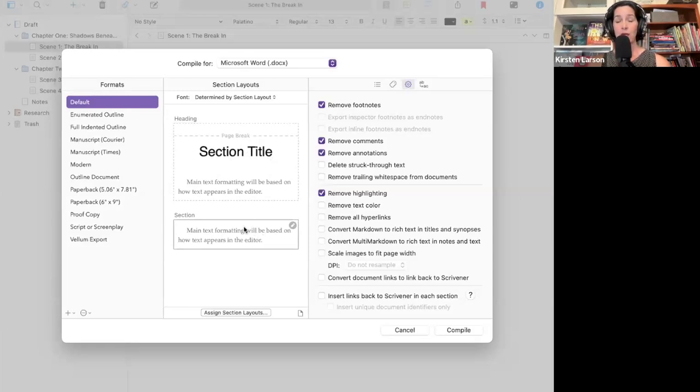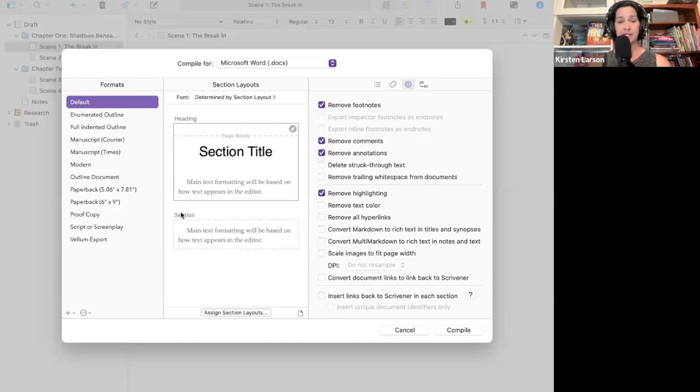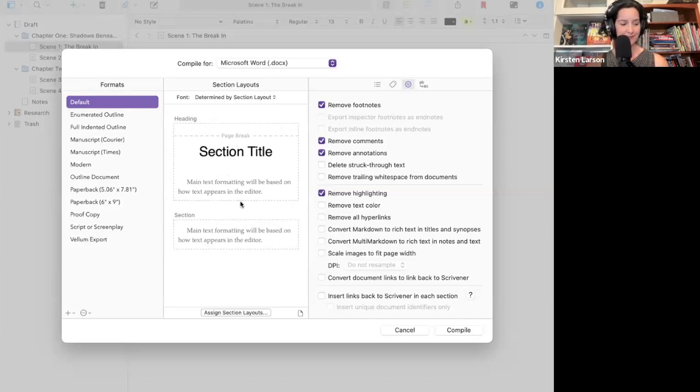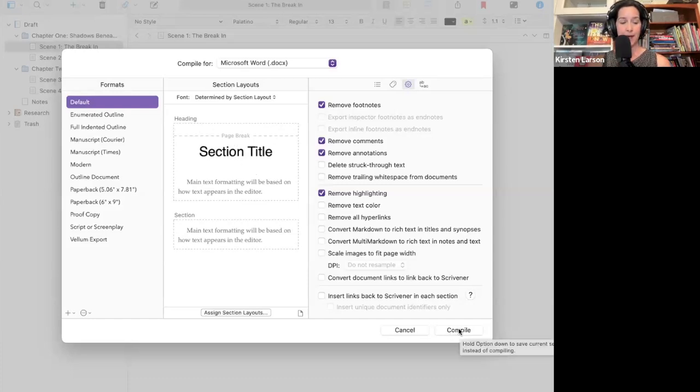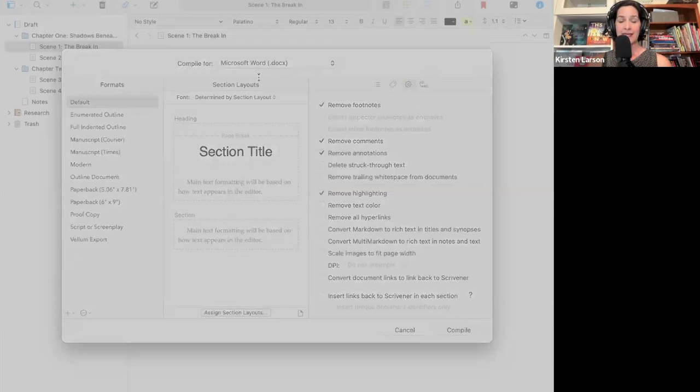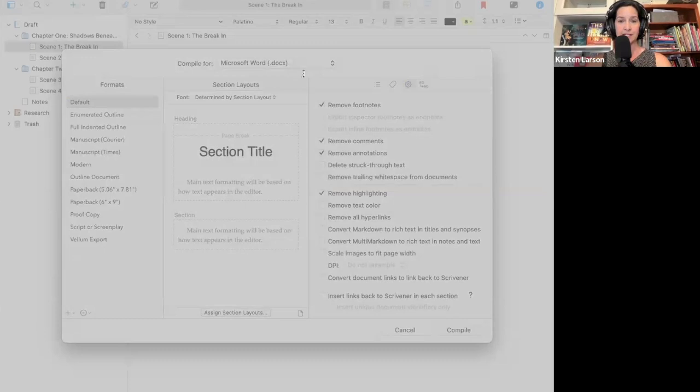To be honest, when you're just starting out, I think it's best to go with the defaults in terms of how things look when you export. I'll show you what this looks like. Then you click compile. Now we're going to give your document a title. So I'm going to call this my first novel export. I'm going to save it in my file.